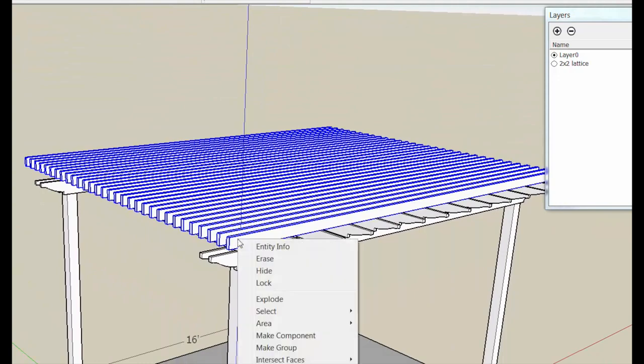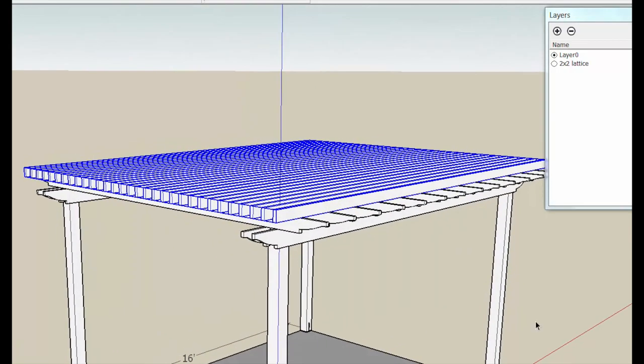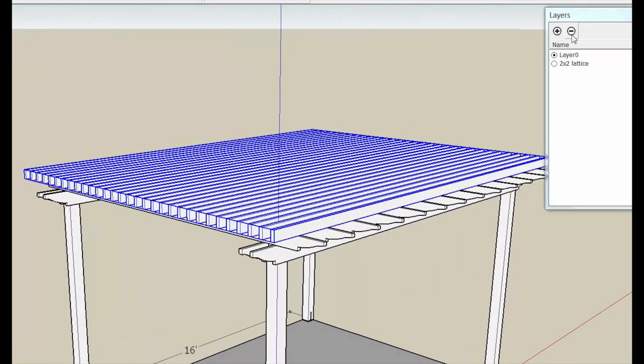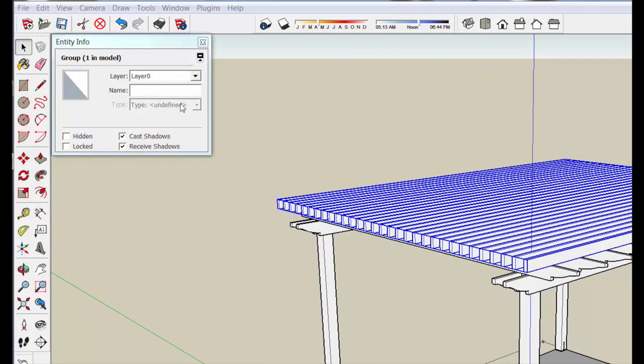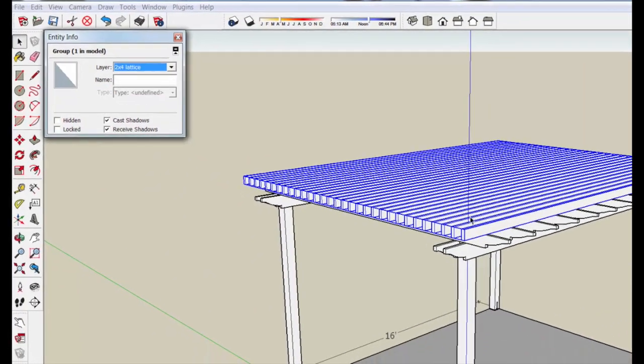I right-click and make those a group. So now this group, let's add another layer, 2x4, so this group now is in layer zero, but we're going to put it in the 2x4 Lattice group.